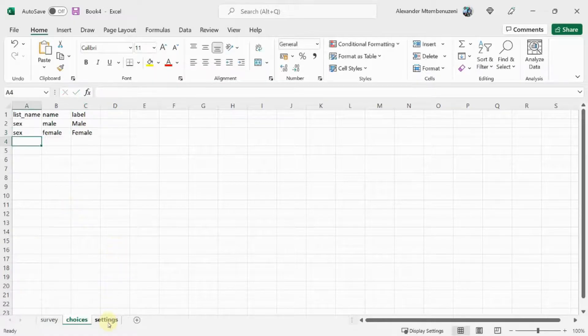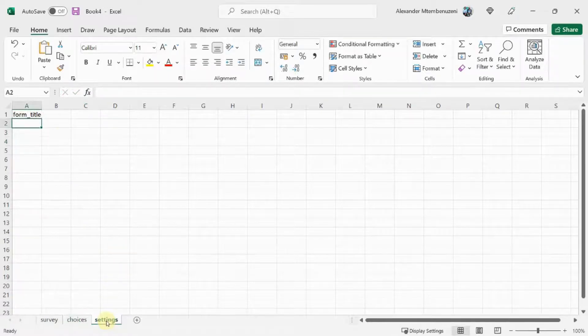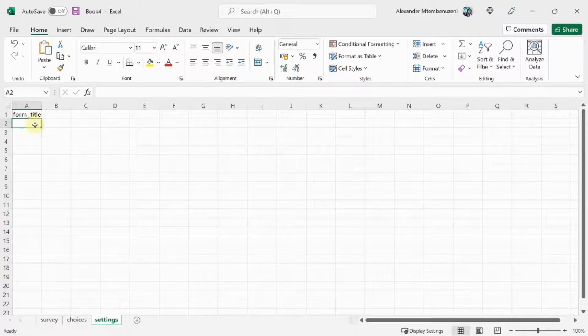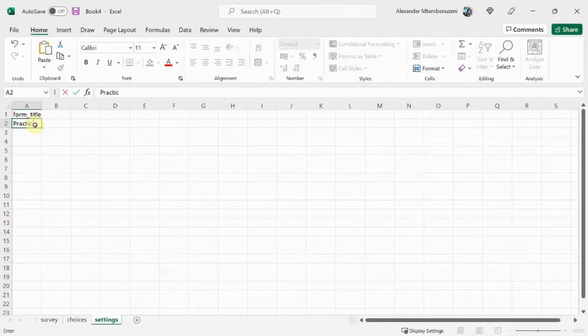In the Settings sheet, let's add the form title. I'm just going to call it Practice Form.